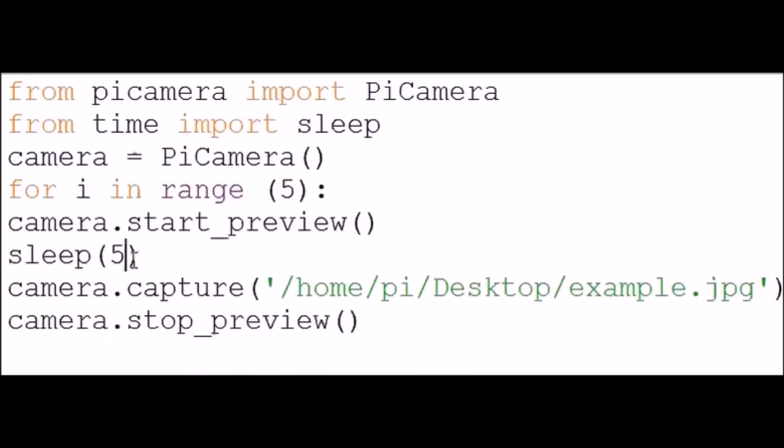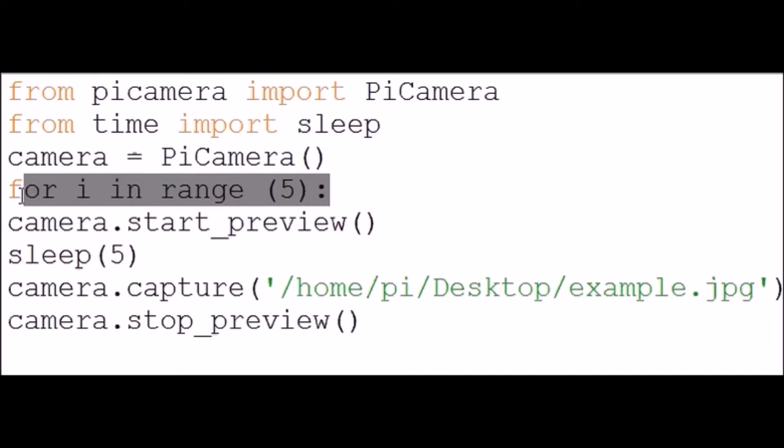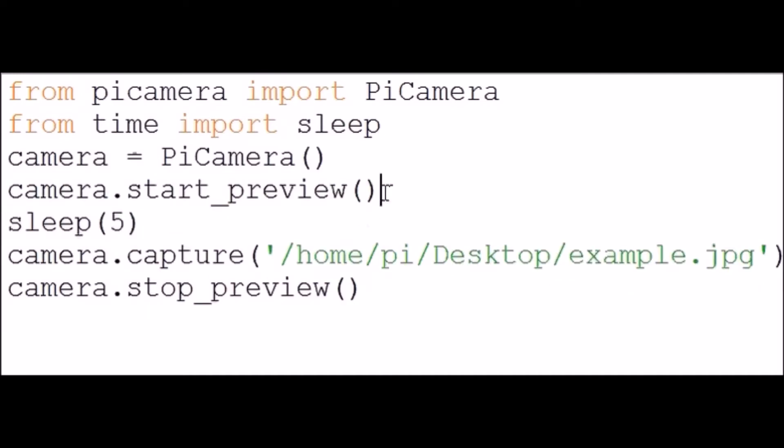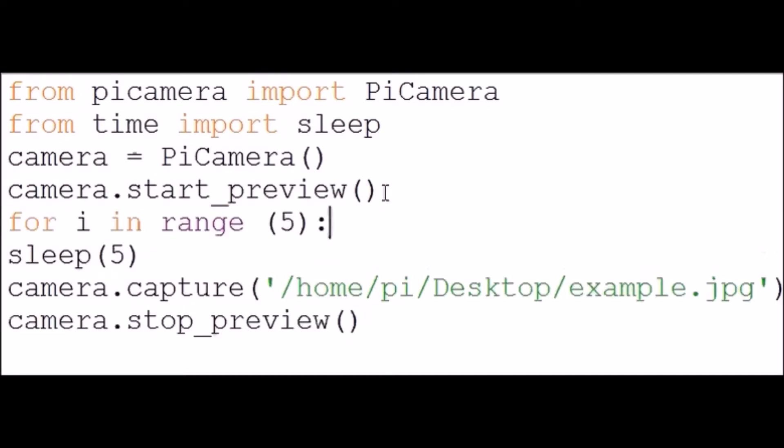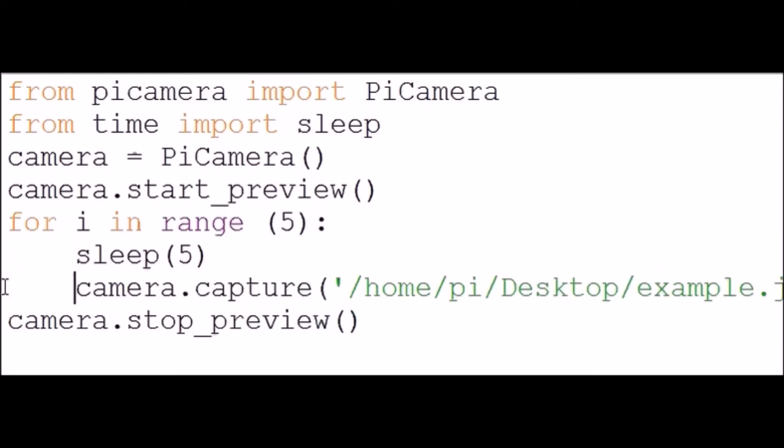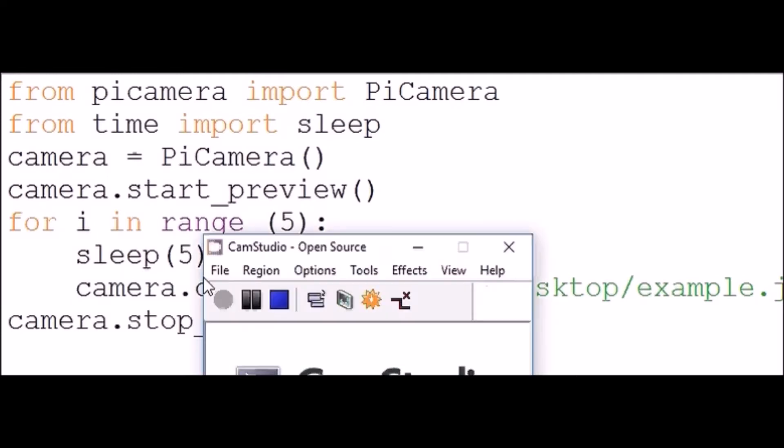Now if you wanted to, one thing you could do is make it take five pictures by adding for i in range five, that's in the wrong place, should be there. Just indent the sleep and the camera dot capture. What that's going to do is it's just going to five times take pictures after five seconds. That's you could do that if you wanted it to run five times, that's just something you could do.